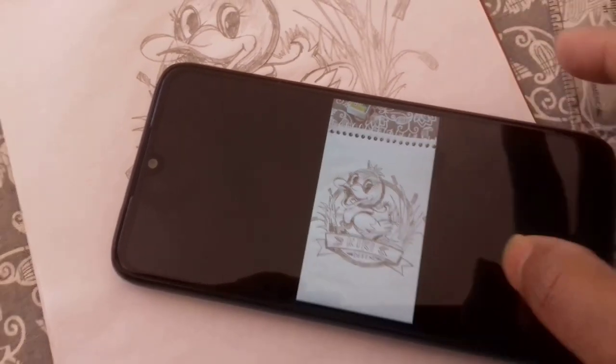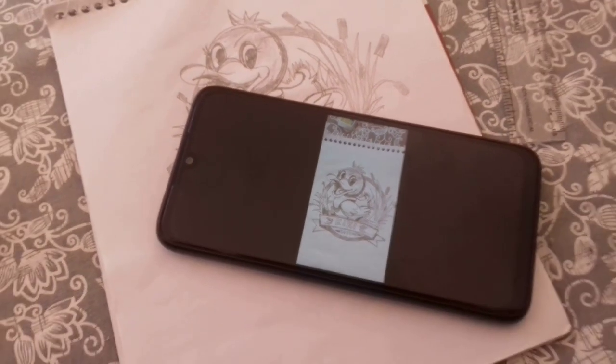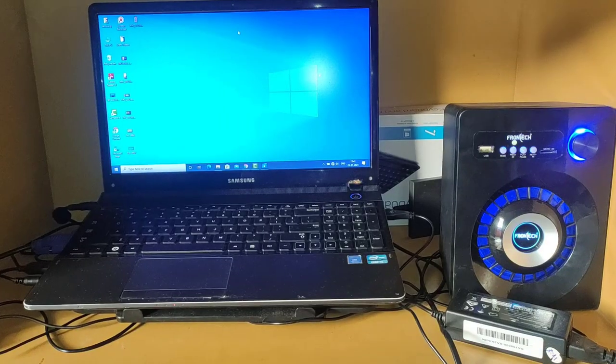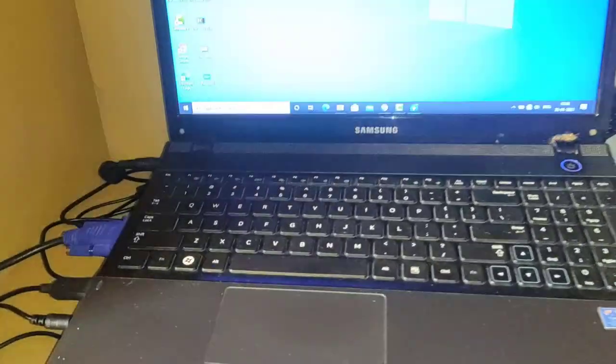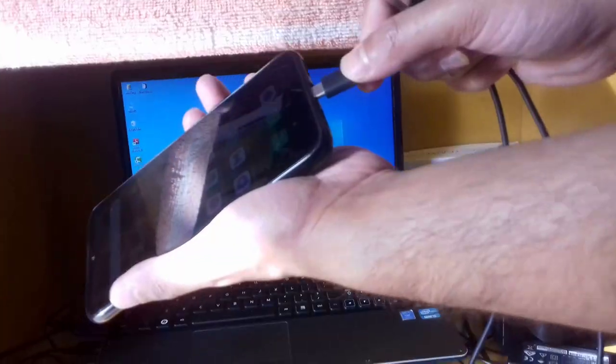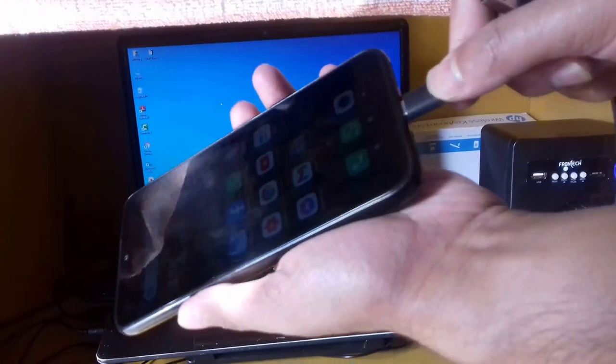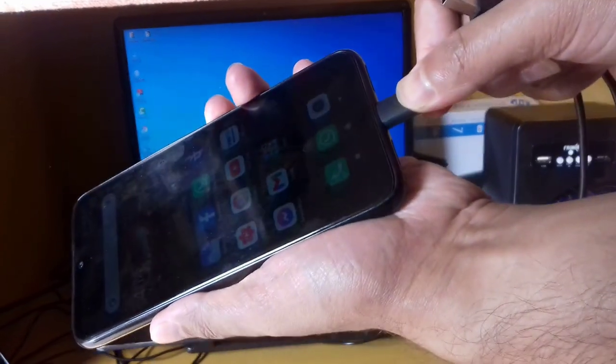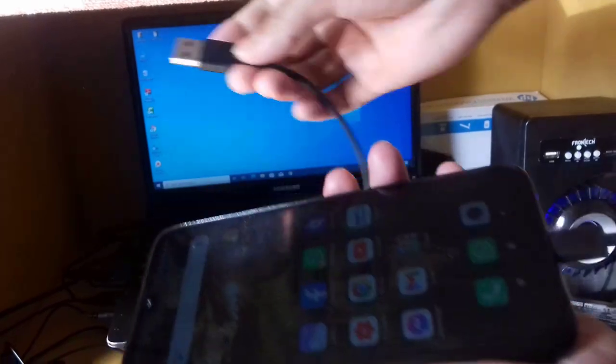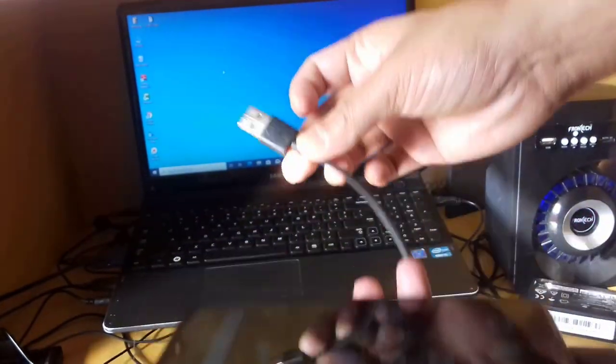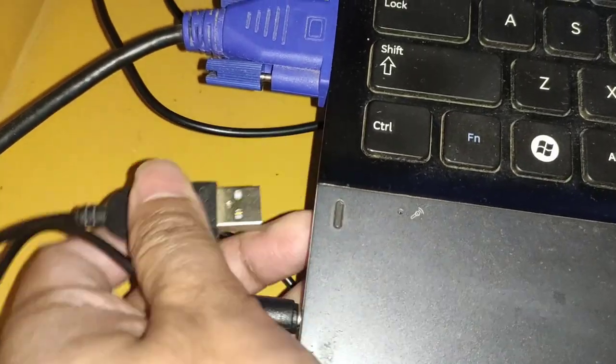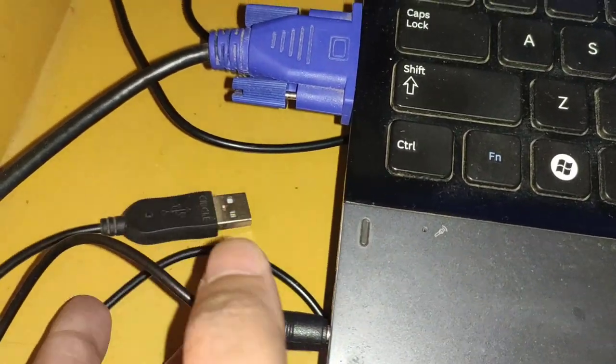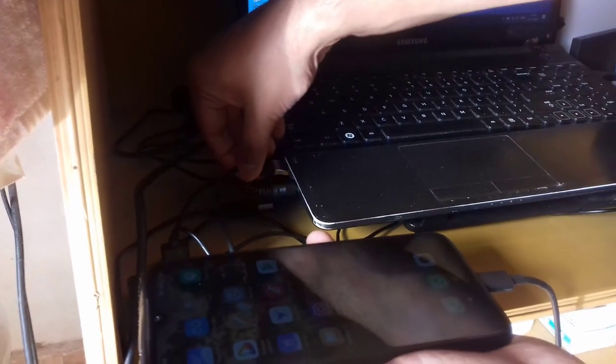Now go to your laptop. Plug in your data cable which comes with your mobile for charging and plug it into the laptop.